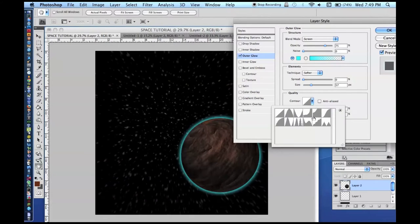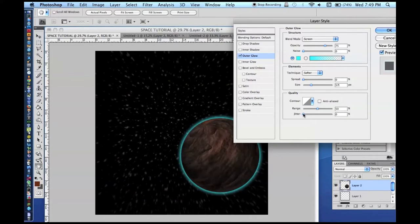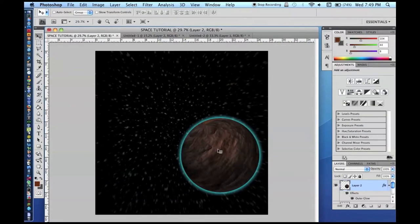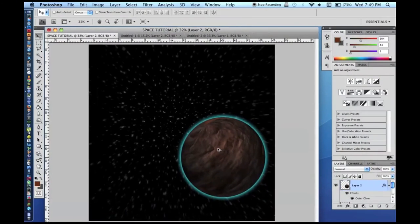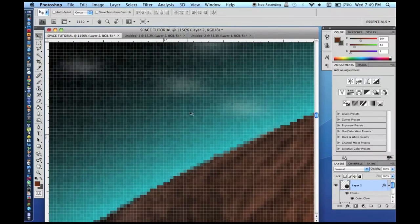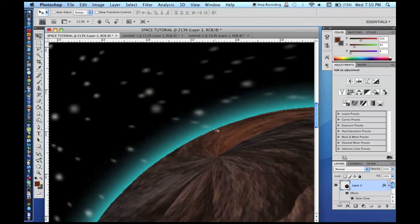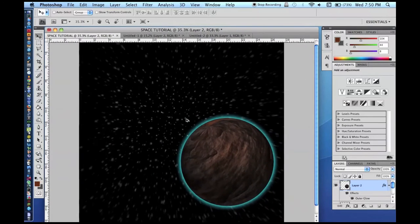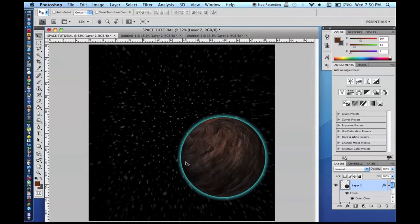You generally do not want to mess with the contour, though you can play around with it for cool effects. Maybe add a little bit of noise — not too much. Press OK. There is our planet now. You can see the atmosphere over here, and it blends in nicely because you can kind of see the stars through it, so it does not look like just a plain weird blue ring.